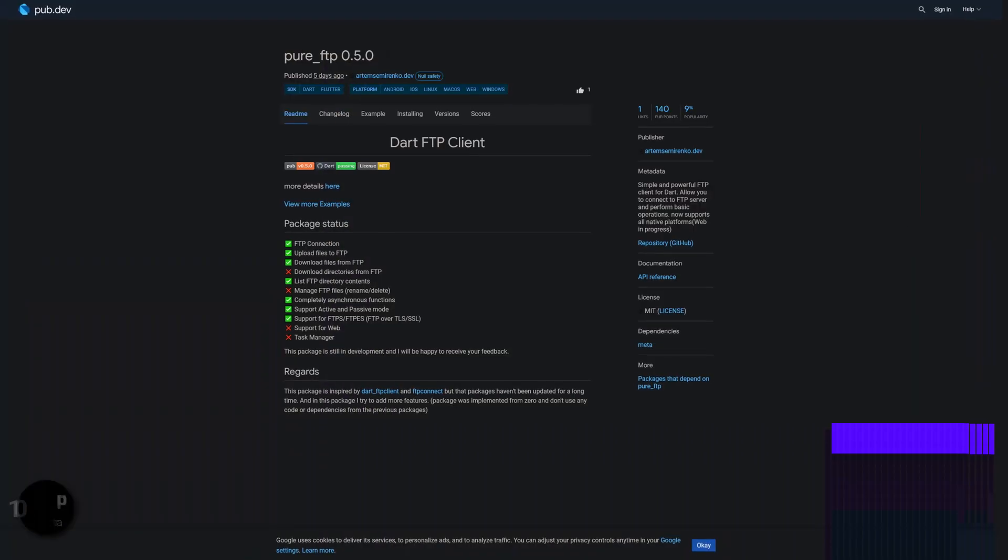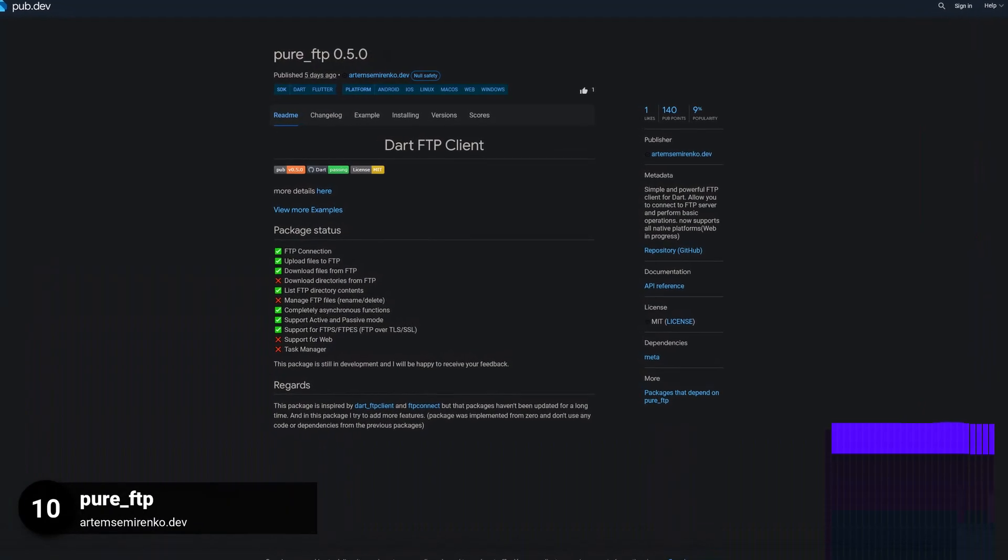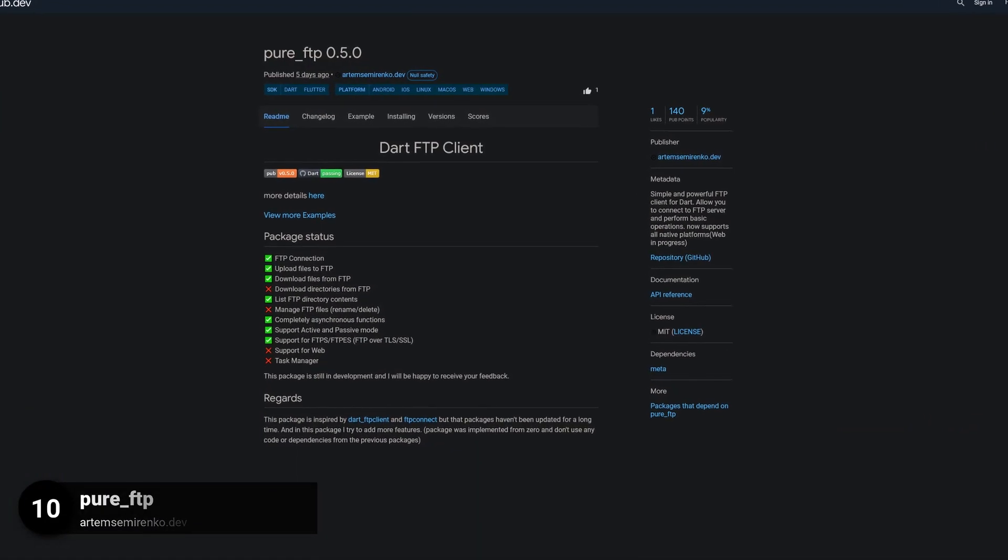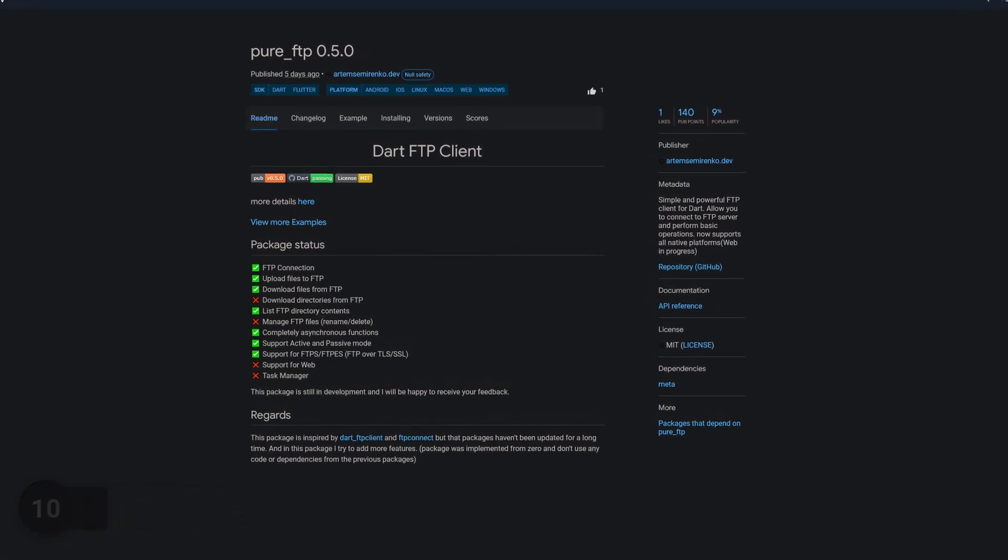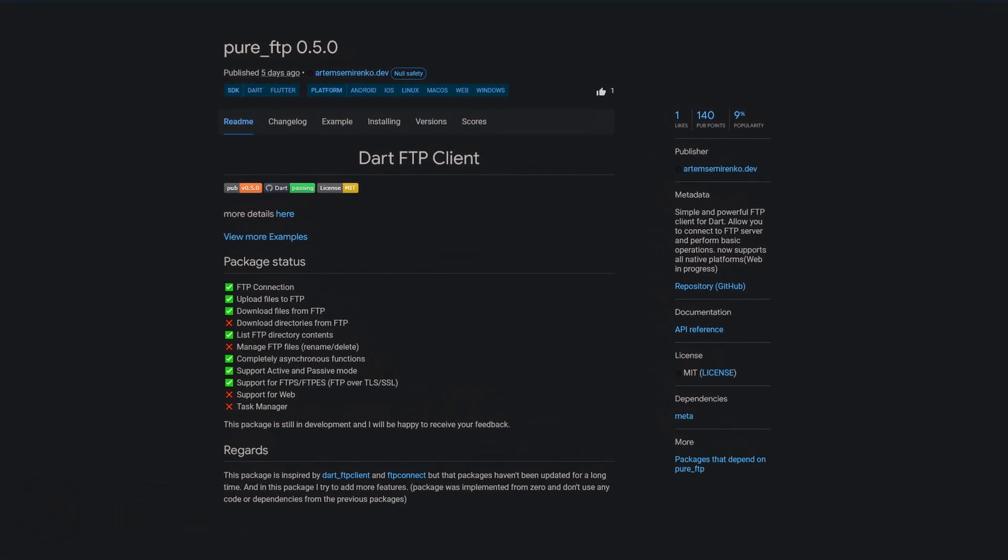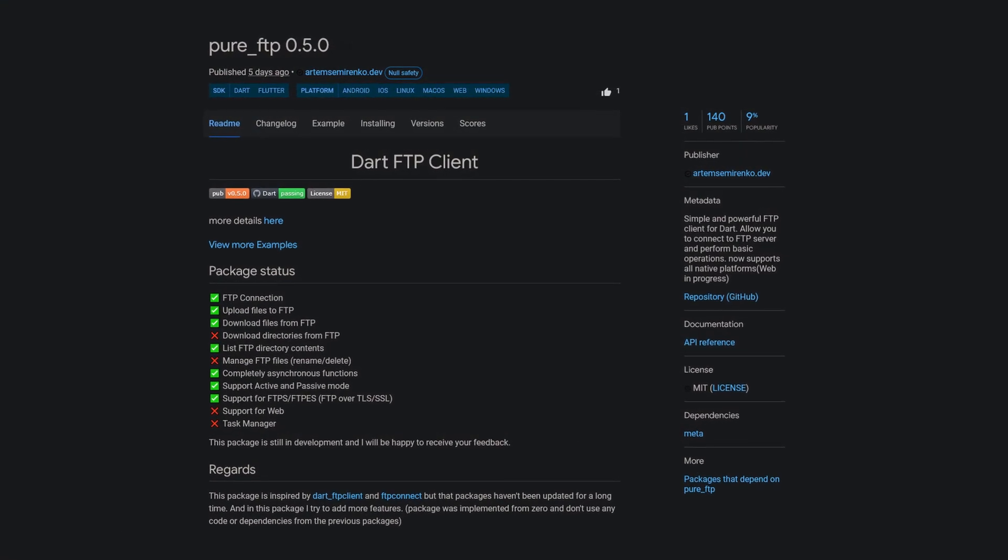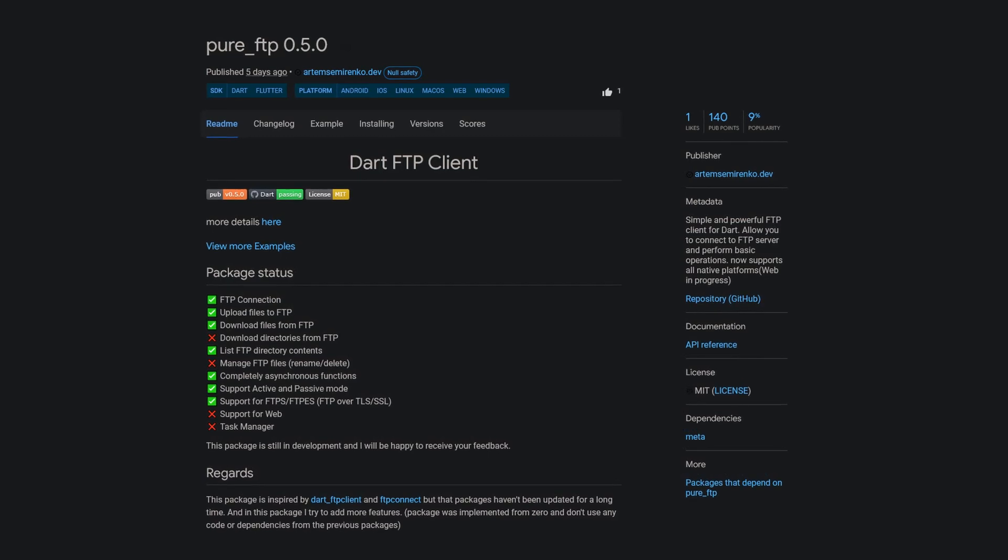Number 10 is called Pure FTP, a simple and powerful FTP client for Dart, which allows you to connect to FTP servers and perform basic operations.